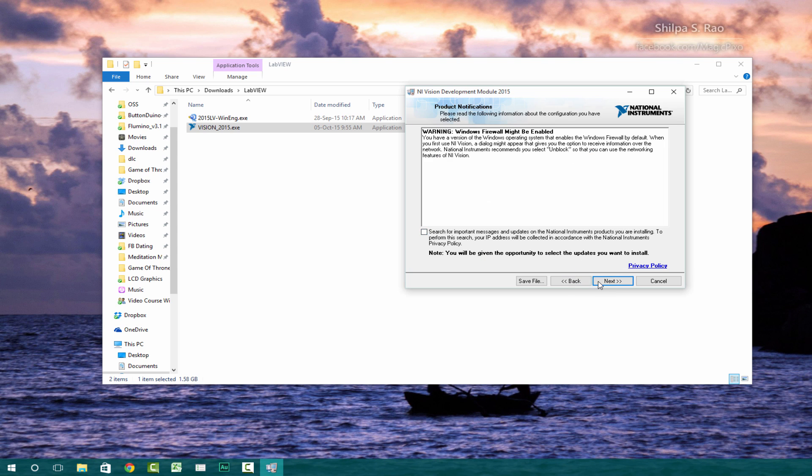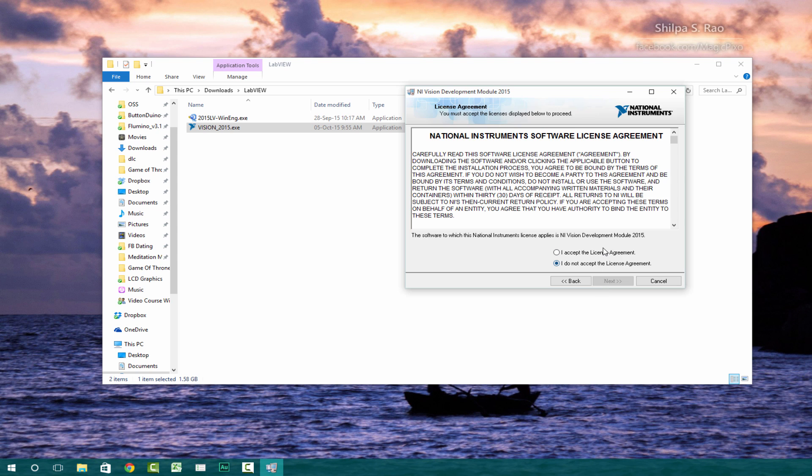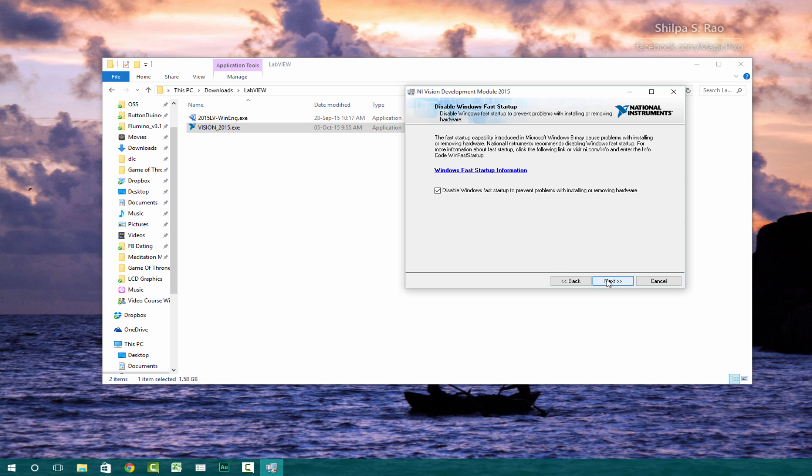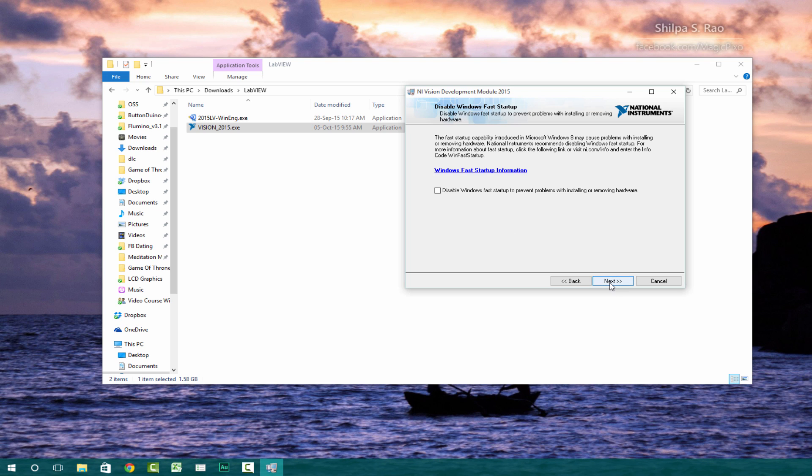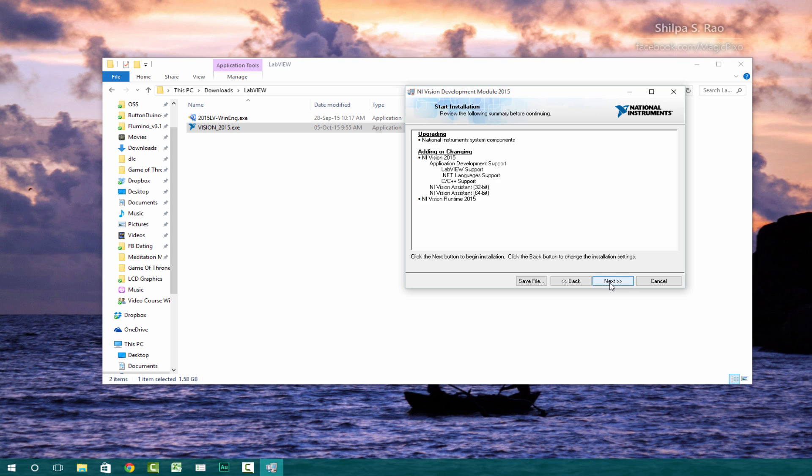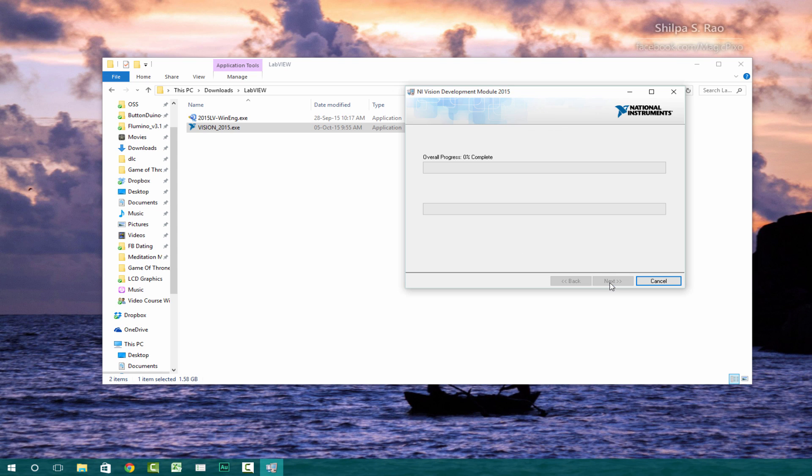And then uncheck this. Accept the licenses if you want. And make sure that this is unchecked because basically we want a fast startup in our Windows 10 operating system. Then go ahead, click next. Click next again.